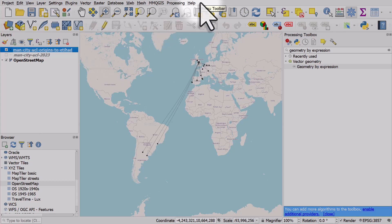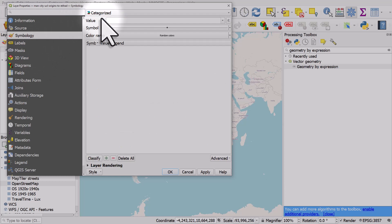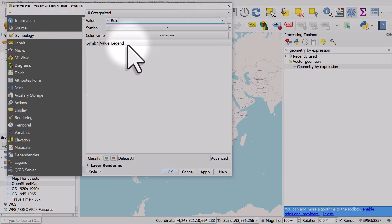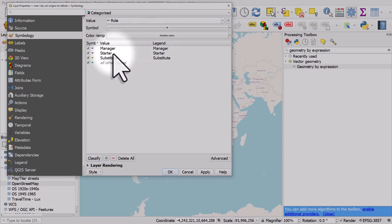The very last thing I'll do here is I'll double click the new layer and instead of single symbol I'll go to categorized and I'll categorize it by role. I'll hit classify then we can see who's a manager, who's a starter and who's a substitute.